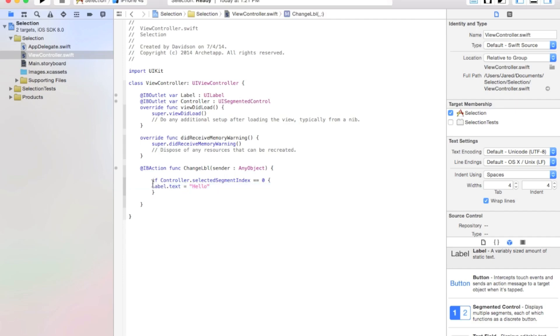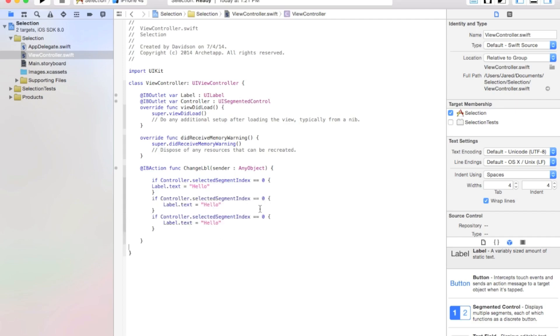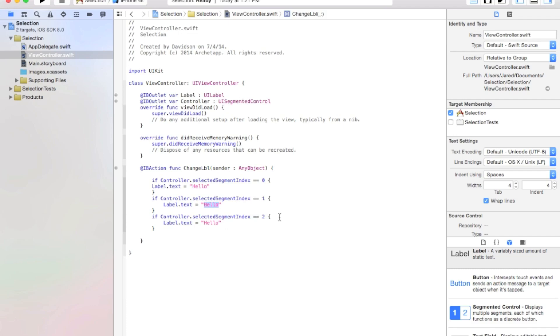And now I'm just going to copy that, paste it twice, so we can have our index for the rest of it. And let's say if controller.selectedSegmentIndex equals equals one, and then lastly, two. And we will change our label.text on our second one to world, and lastly, we will change our label.text to thisisjared.